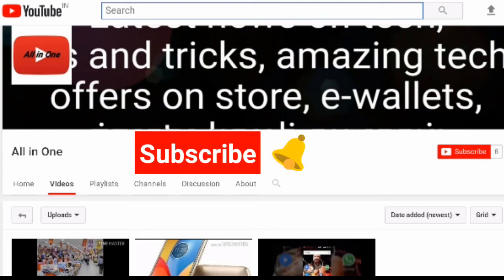Hi guys, subscribe my channel All in One and don't forget to click the bell icon for latest videos.